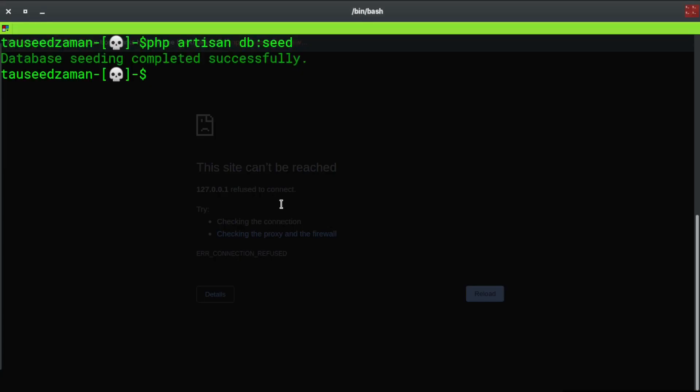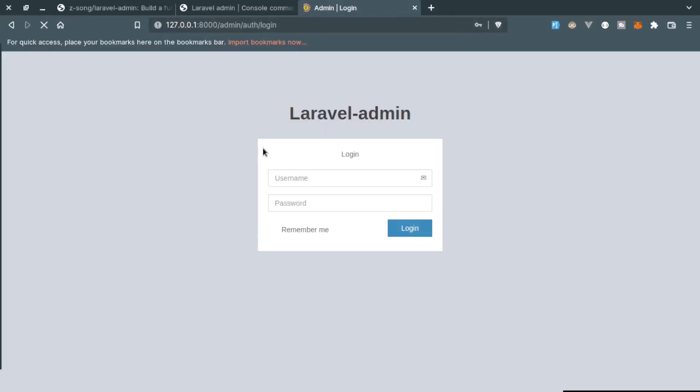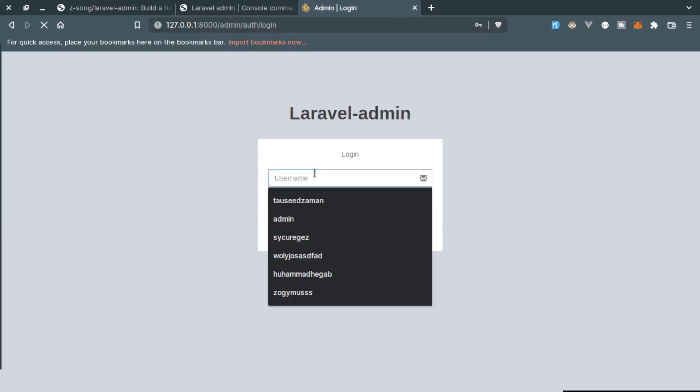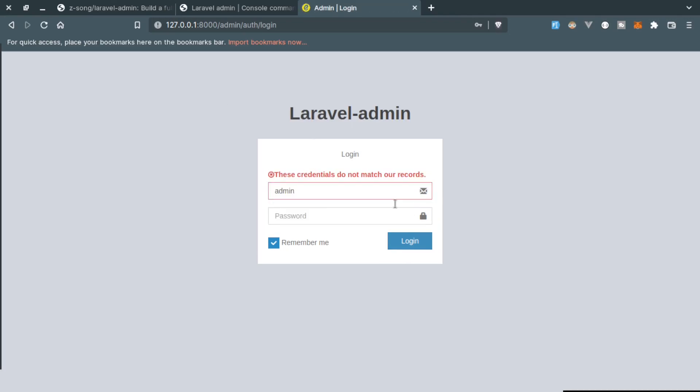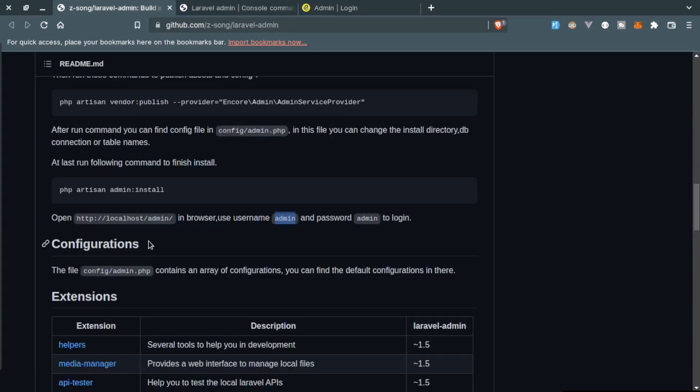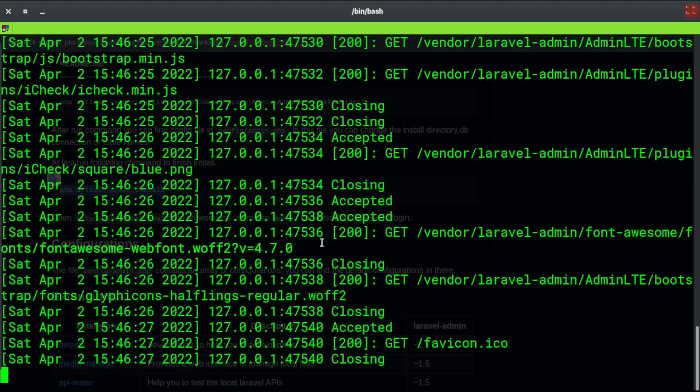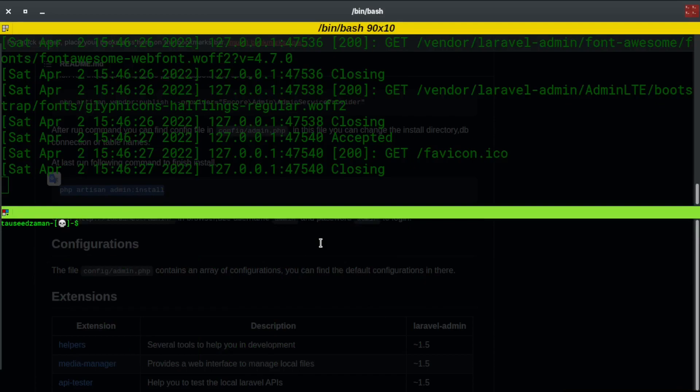We need to start the development server. I will refresh the page at the auth login URL and let's put the admin and admin password. It's still giving an error.